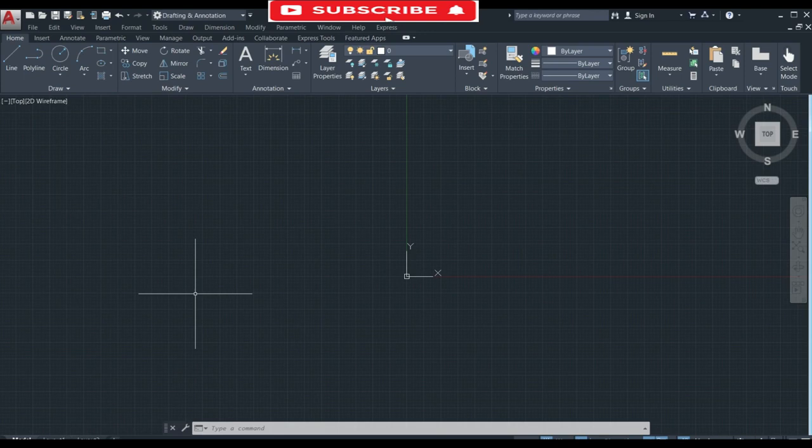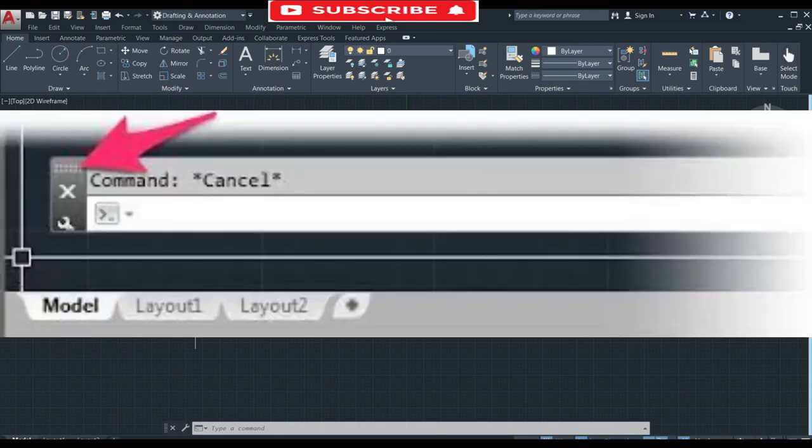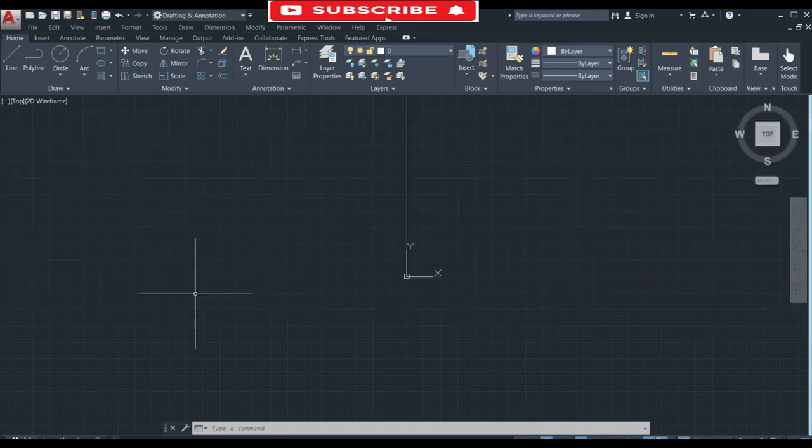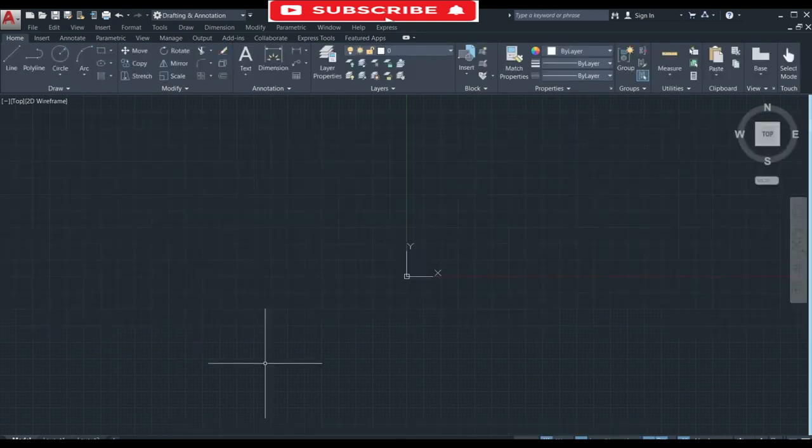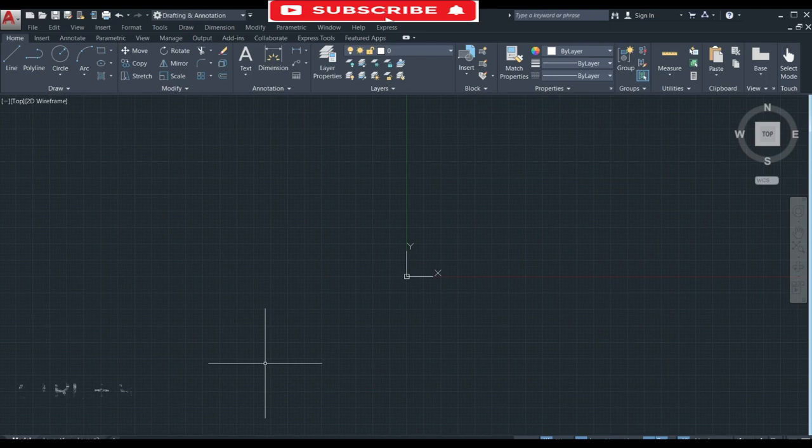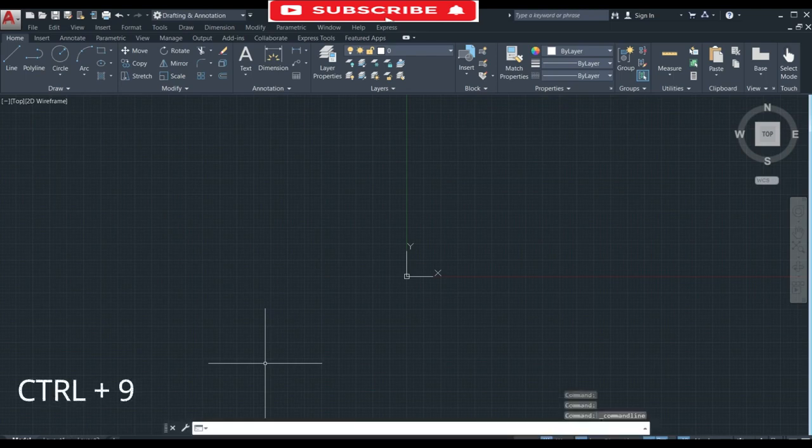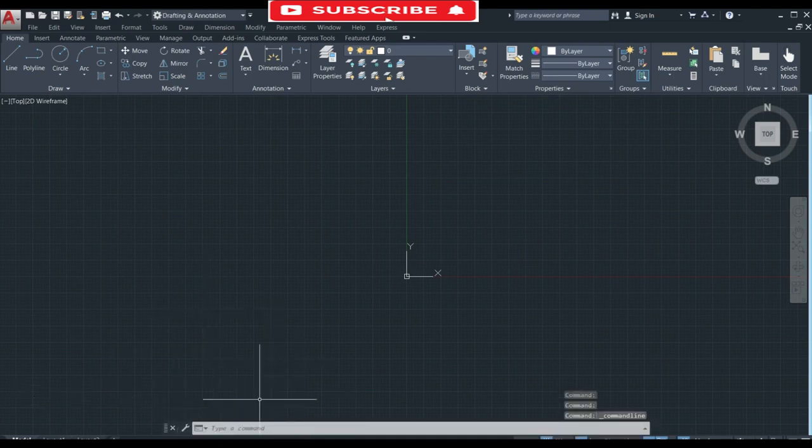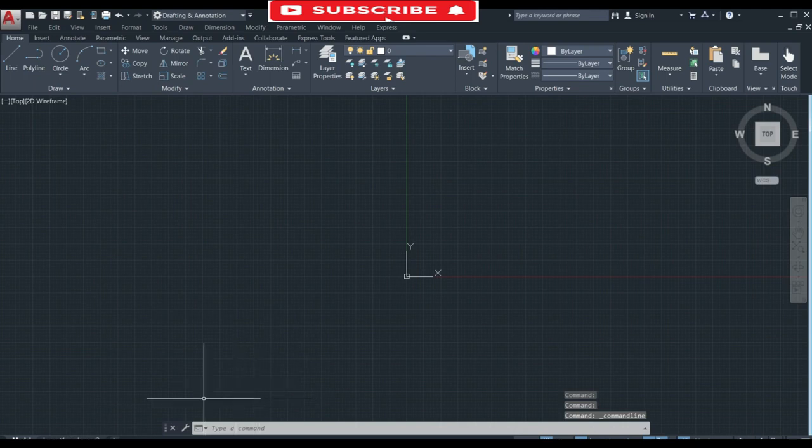The next problem is in command line. If your command line is not visible to you and you want to unhide it then enter a command Ctrl plus 9 on your keyboard and you will see that your command line is visible.